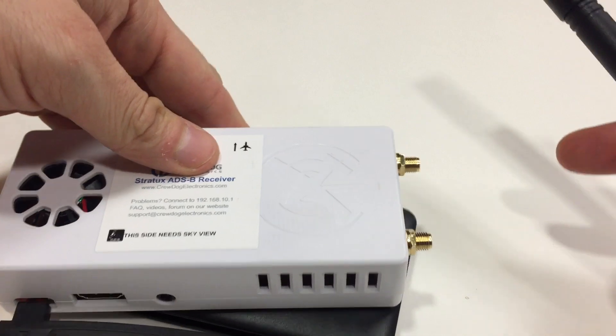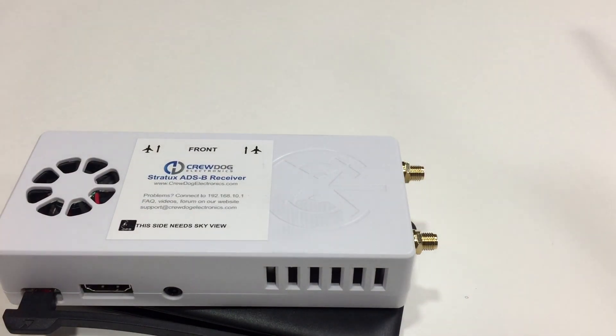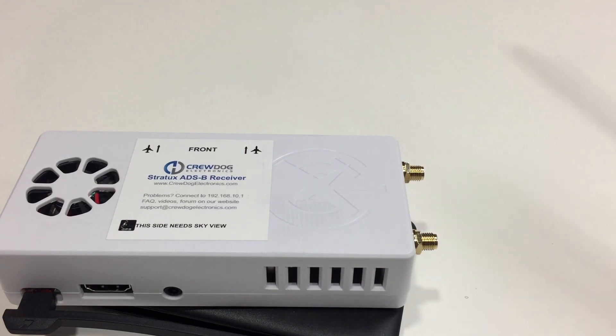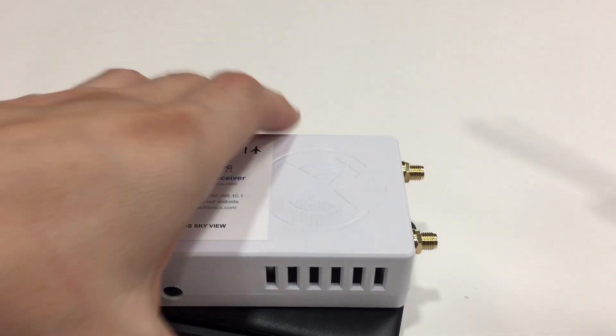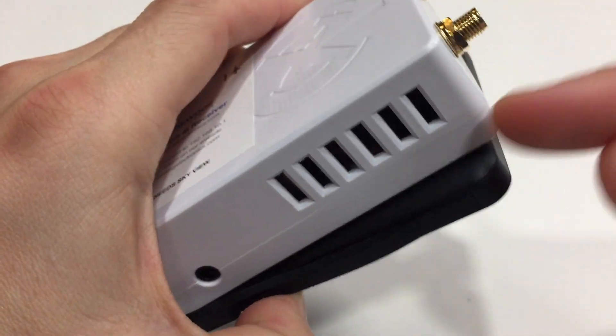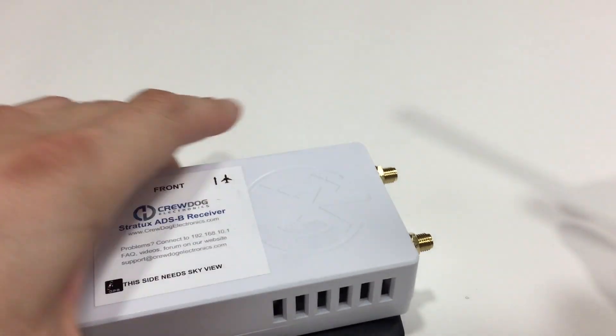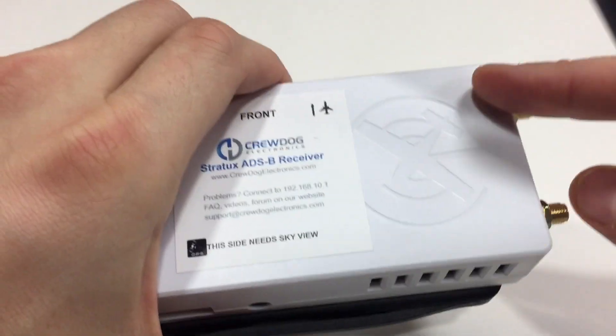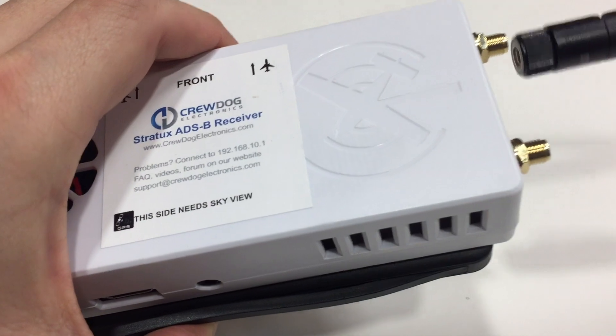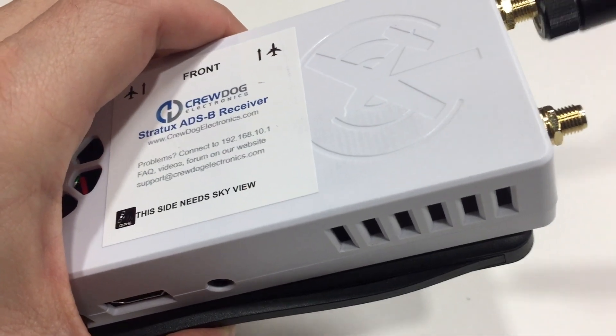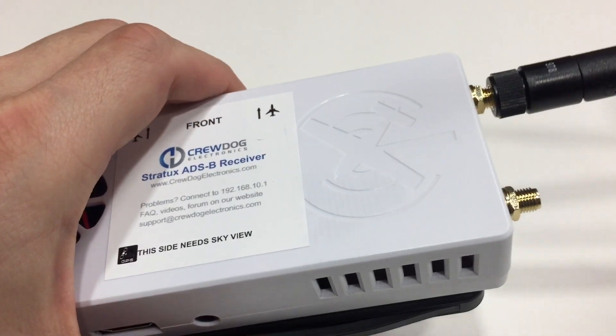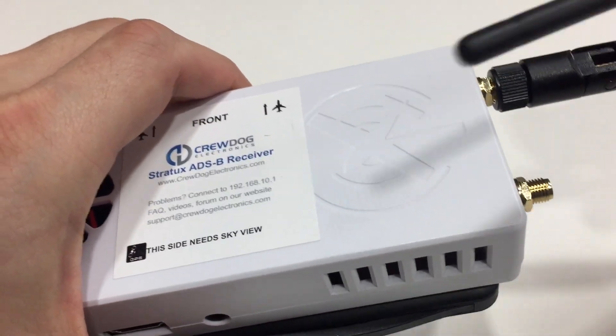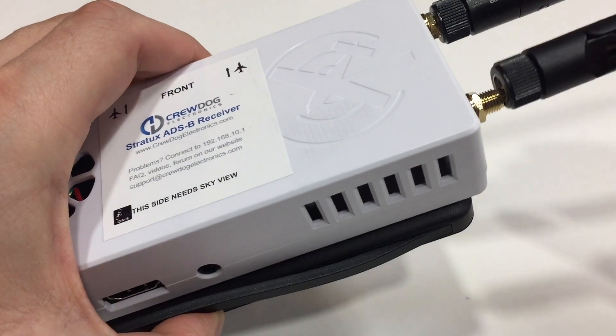Last step is going to be to screw in your antennas. So when you put the straps together, you want to remember which side you put the 978 and the 1090. The newer versions of the case are going to have that screen printed on there. So you just want to make sure you line it up properly. With the ones I build, I go ahead and label them. So usually it's 978 on the left, 1090 on the right. But the antennas are tuned for each radio signal, so you want to make sure you're lining them up properly.